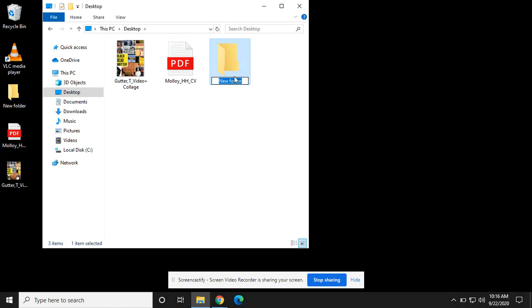Now I can rename that folder whatever I like. In this case I'm going to call it images. And that's how you make a folder without having a right-click.